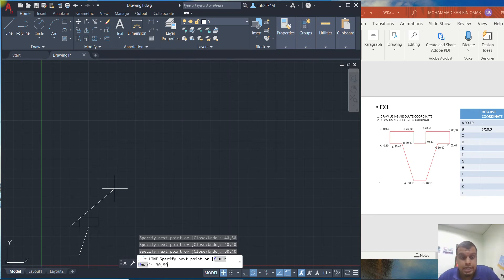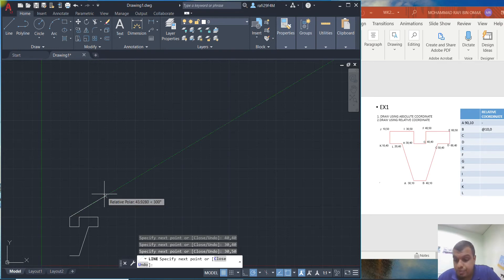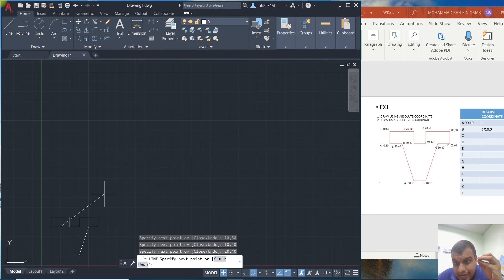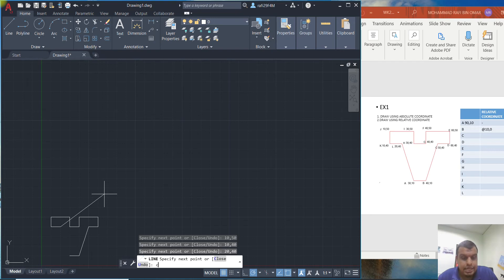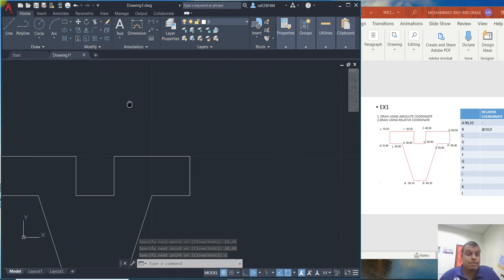Continue entering coordinates: 30 comma 40, then 30 comma 50. You just keep typing — imagine you only have AutoCAD software and no mouse; everything is done by command. Then enter 10 comma 40, then 20 comma 40. For the last point, you can also type C and press enter to close the shape — that means close. That demonstrates using the absolute coordinate system.